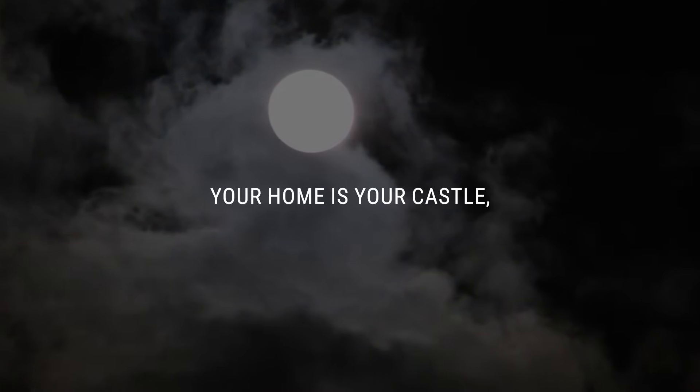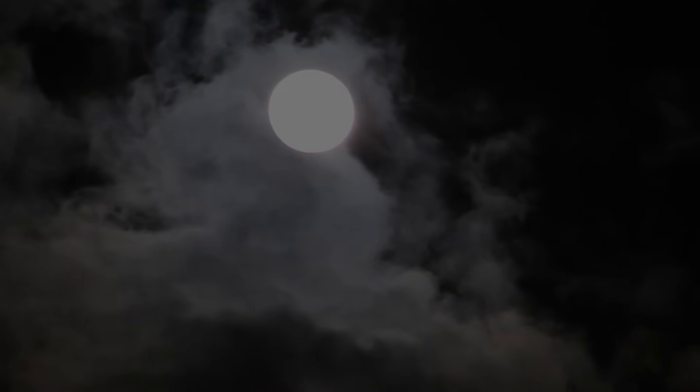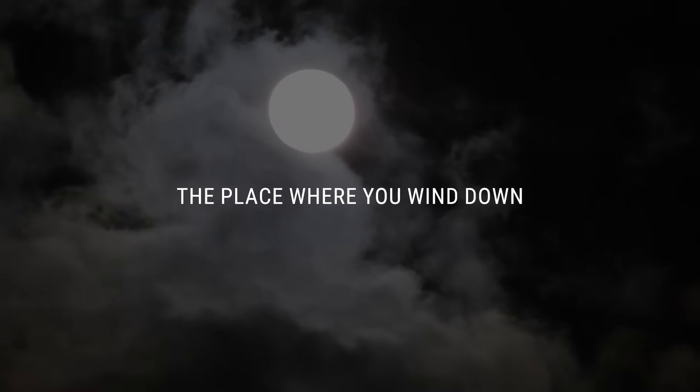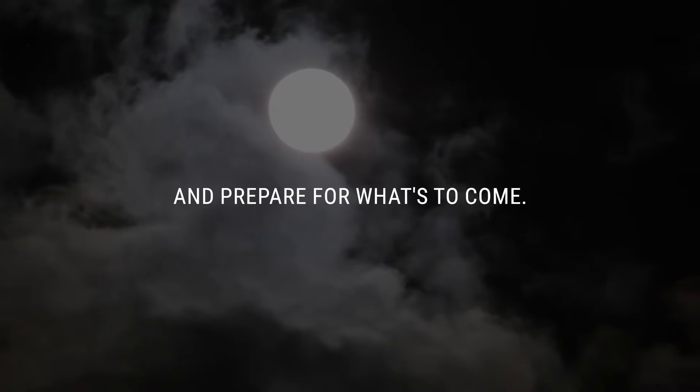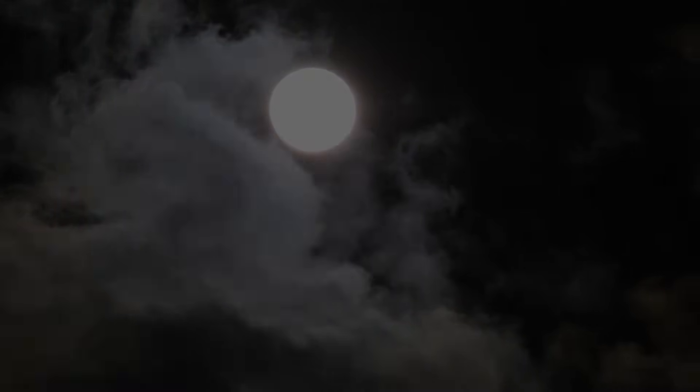Your home is your castle, the place where you wind down and prepare for what's to come.